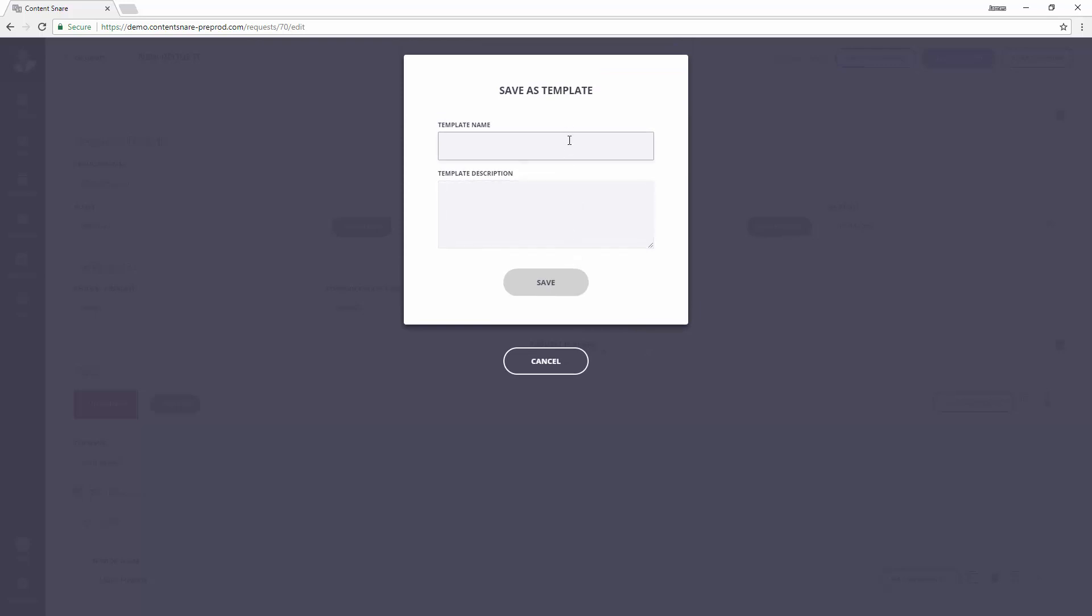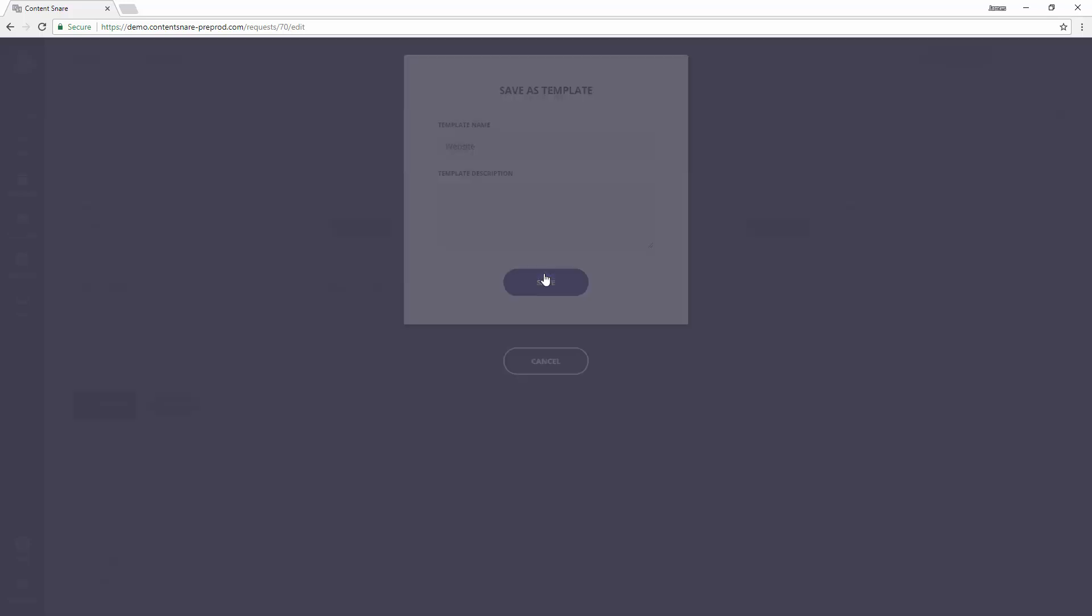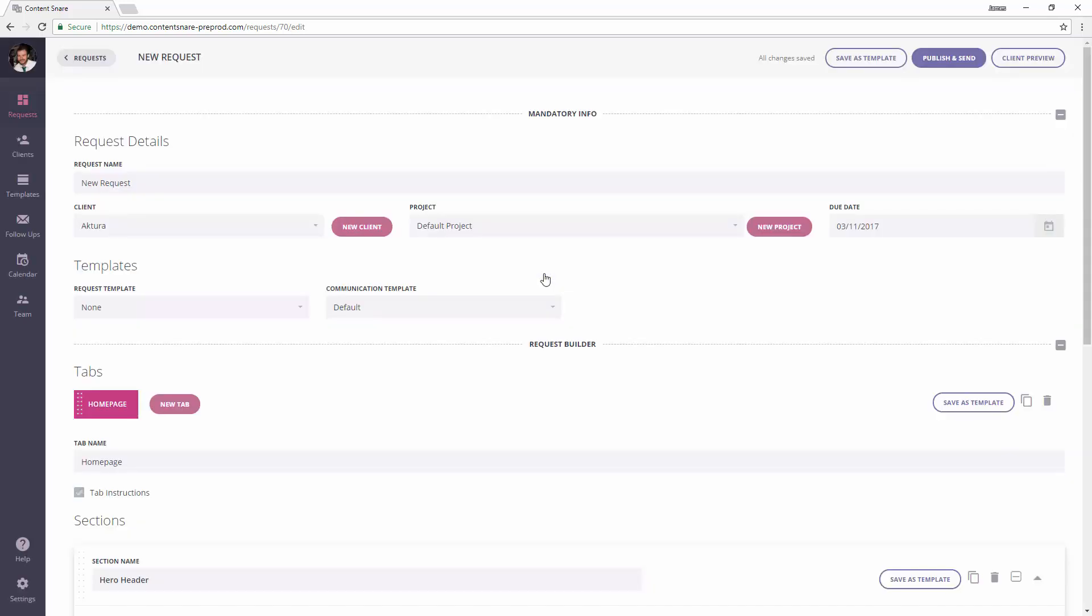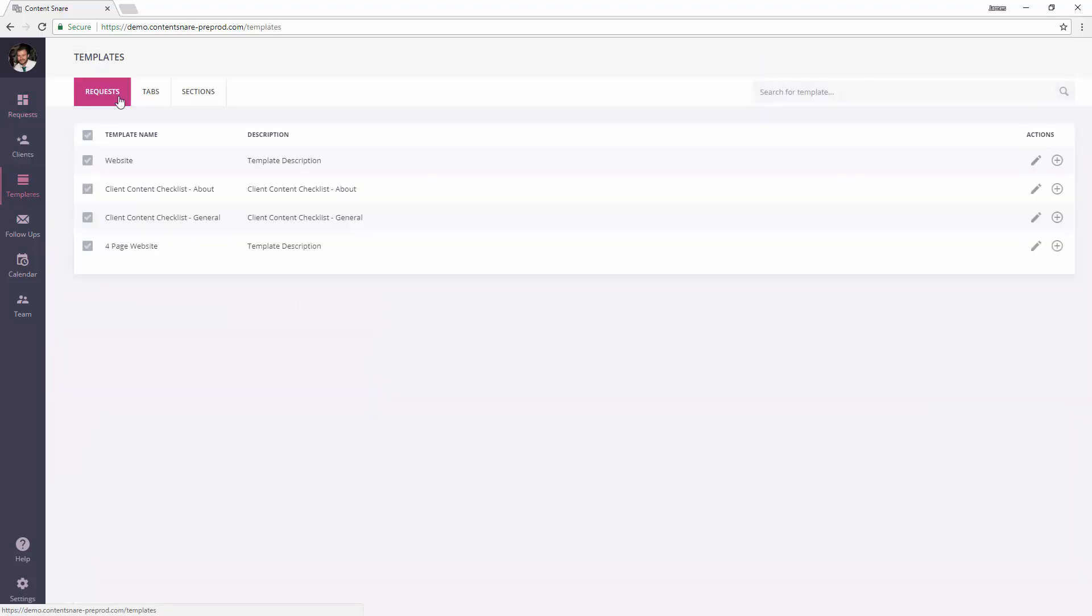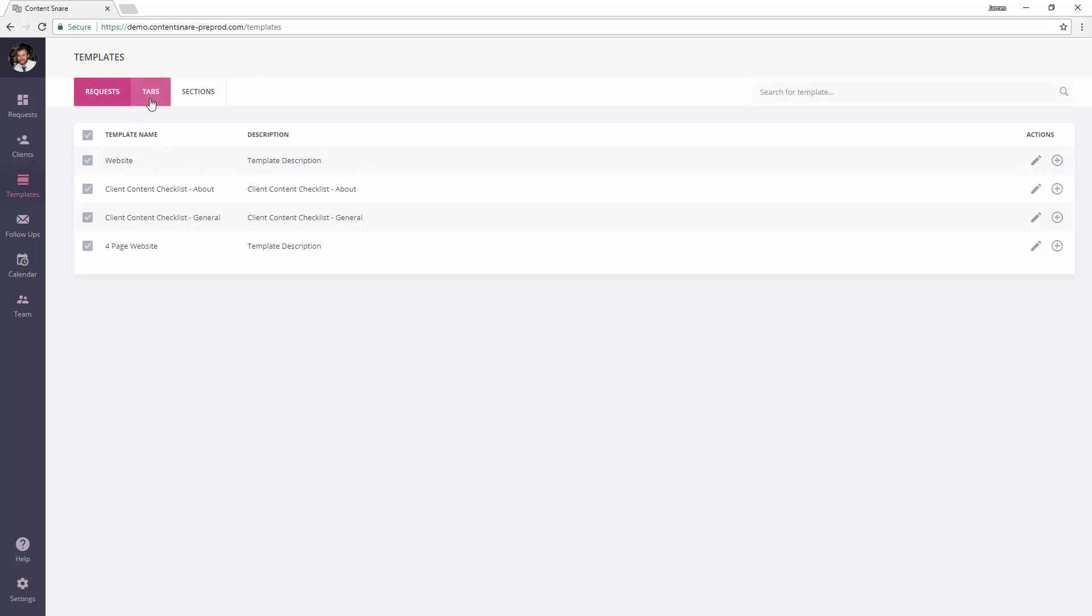And it'll show up in the template screen, and that's it. So if we go over to templates now, look in requests, and there's the one I just saved. Then you can switch between requests, tabs, and sections.